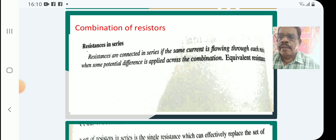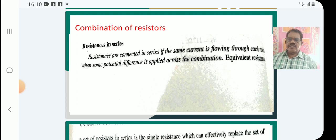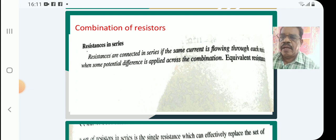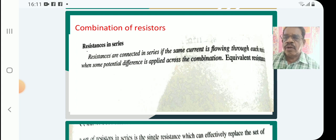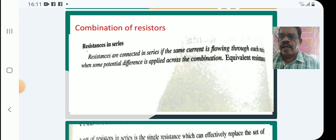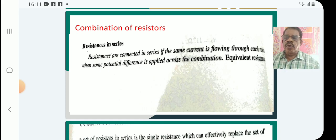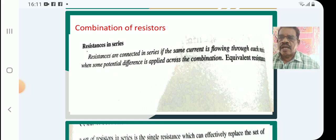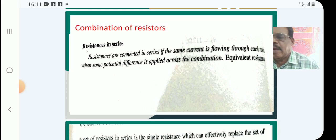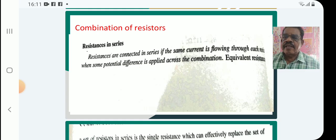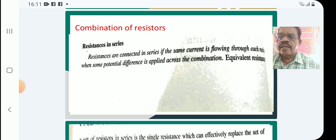The topic is Combination of Resistances. Resistances can be connected either in series or in parallel. Here we discuss the series combination — Resistances in series.